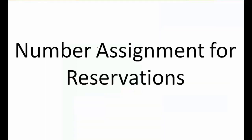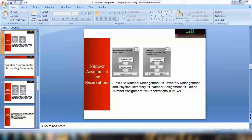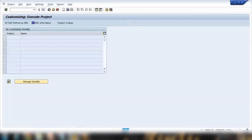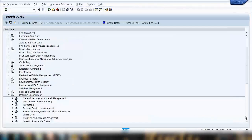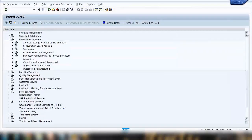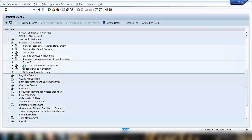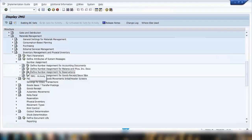First we'll start with number assignment for reservations. You can use this menu path or directly jump to transaction OMC2. So if I go to OMC2 or go to SPRO, Material Management, then Inventory Management, Number Assignment, and for reservation that's the reservation option.